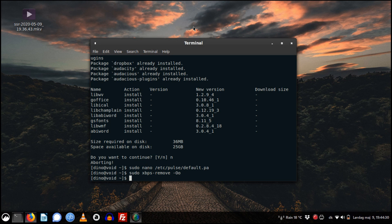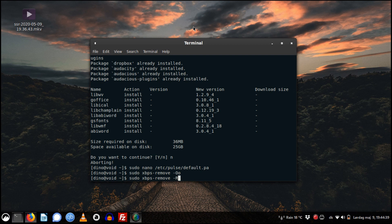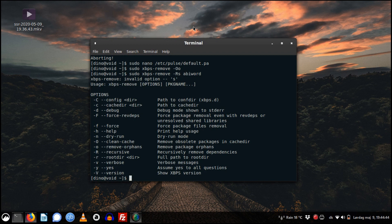If you want to remove a package and its dependencies, you can just write: xbps-remove -Rs and then the package name. For instance, AbiWord — I already uninstalled AbiWord so it's gone.